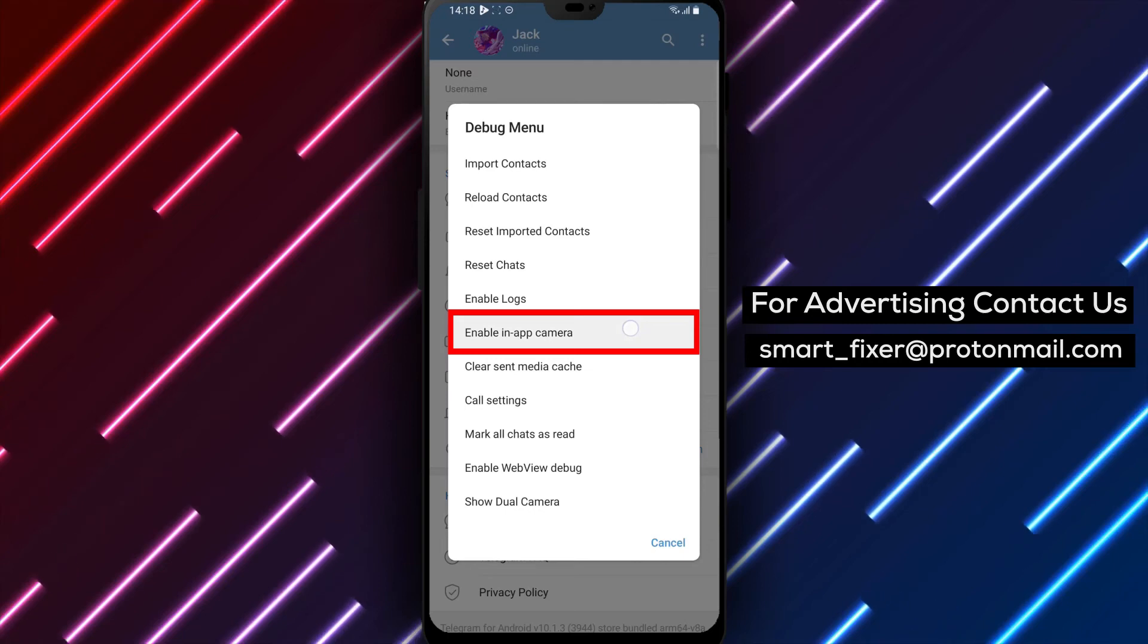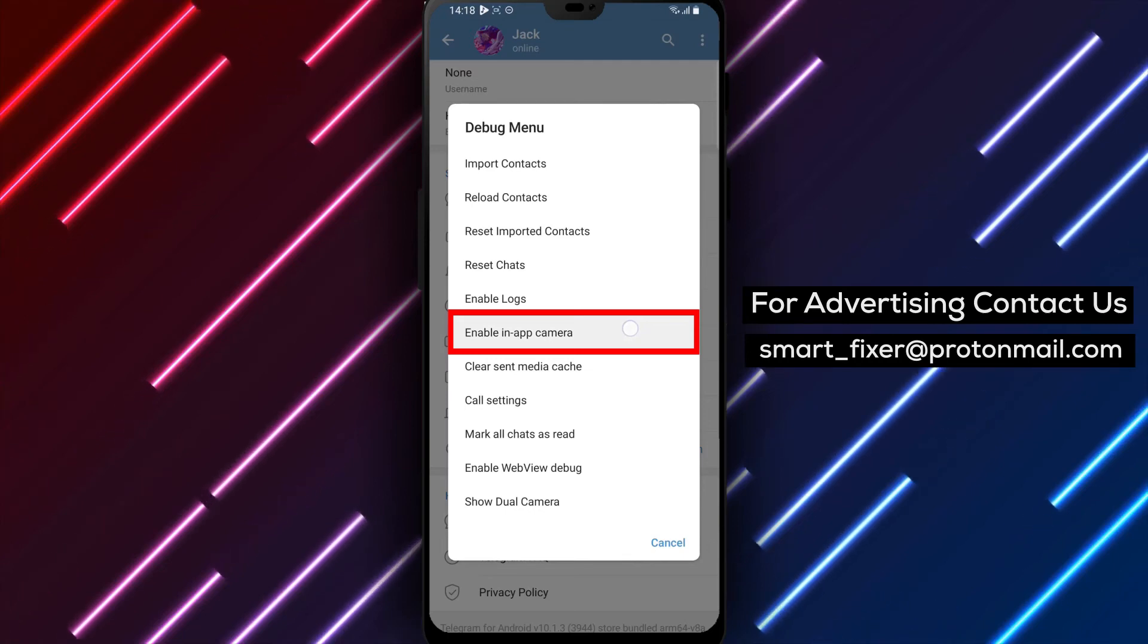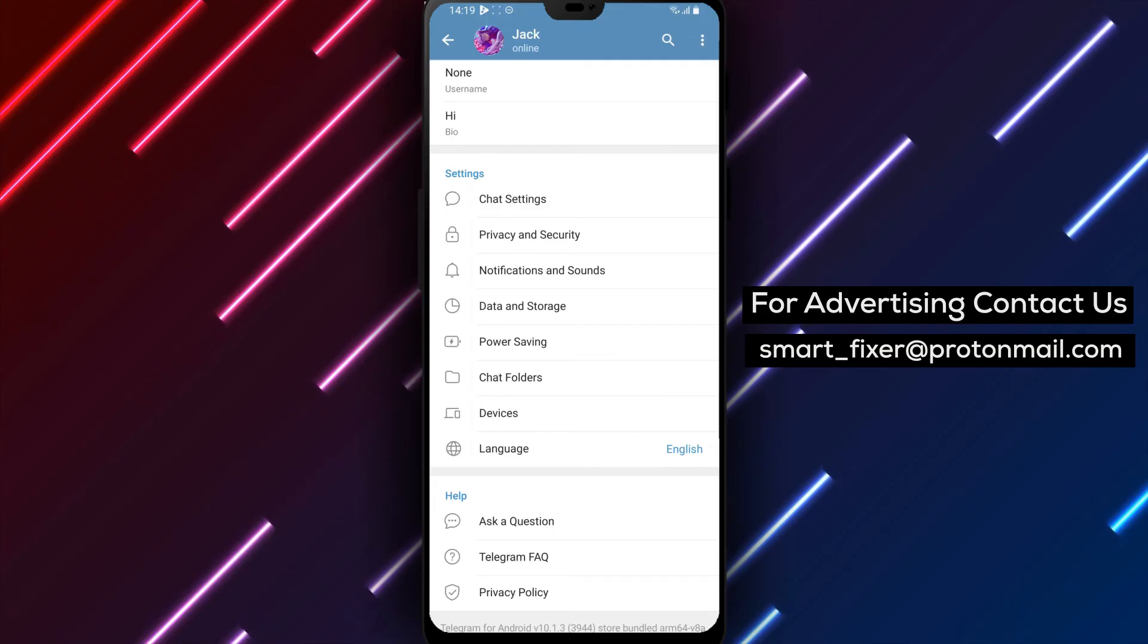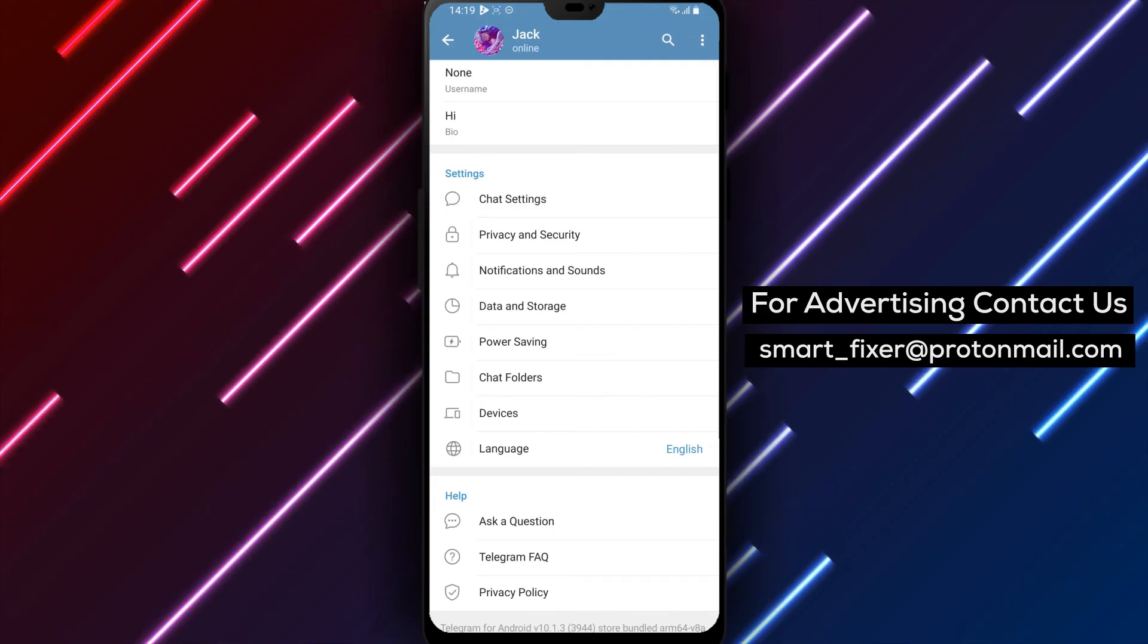By following these simple steps, you can easily enable the in-app camera in Telegram, allowing you to capture and share moments seamlessly.